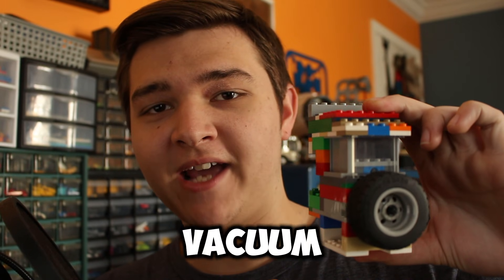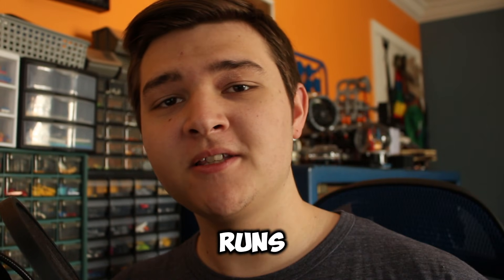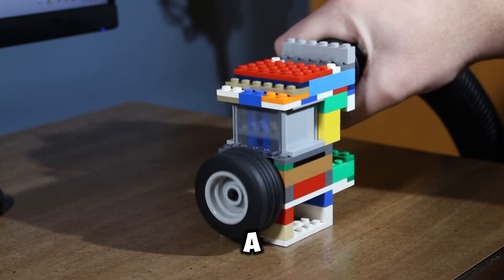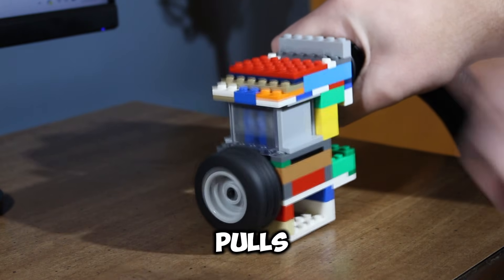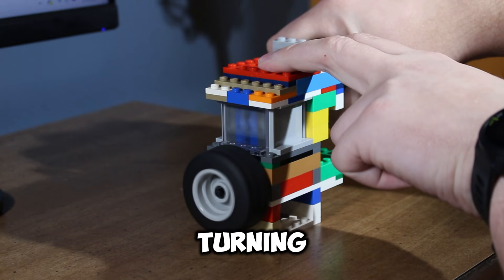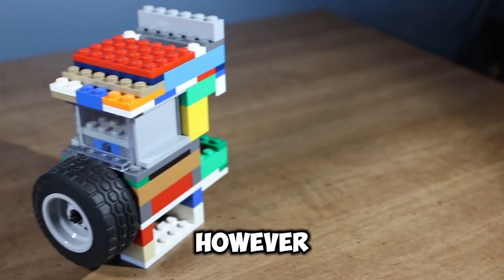This is a LEGO vacuum engine. It runs using the suction of a vacuum cleaner, which pulls the piston up, turning the crankshaft.